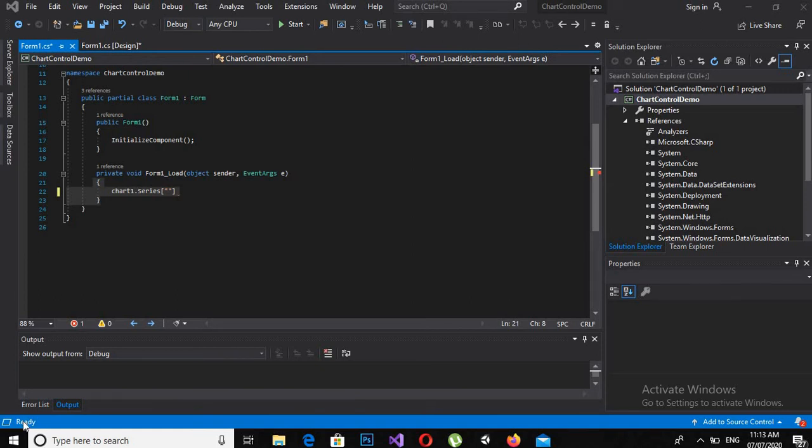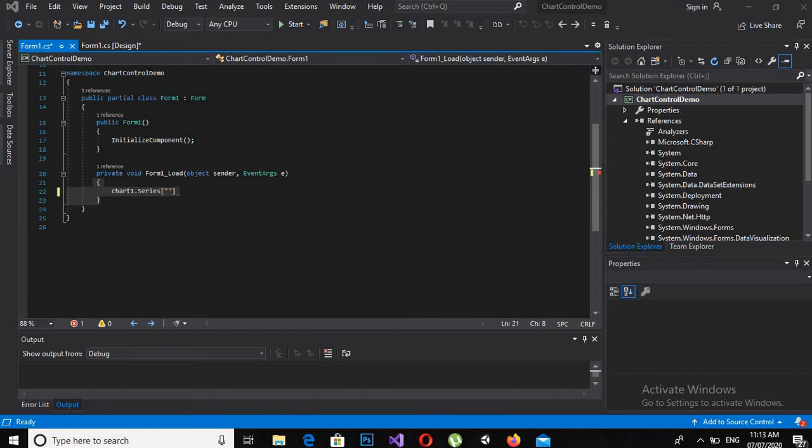Bismillahirrahmanirrahim, hello guys. Today we are going to learn about chart controls in C-sharp Windows Forms. But before going into the detail of this tutorial, if you have not subscribed to my channel, please subscribe my channel because I need your love and support to grow this channel. So now we are going to start our tutorial.